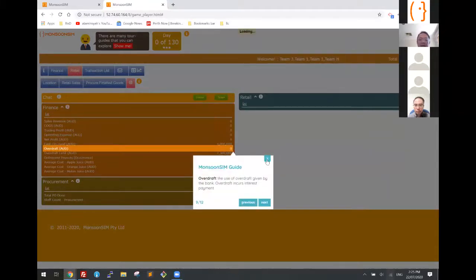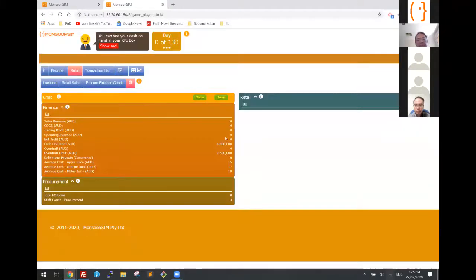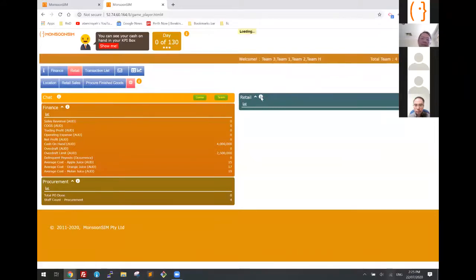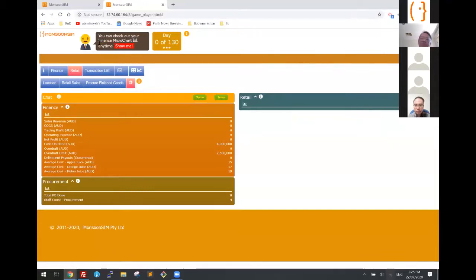The learner can just go through and browse to understand through these little tour guides. Plus, don't forget we have the virtual assistant, which is actually going to guide them along.